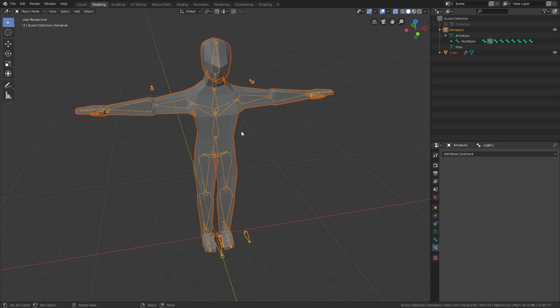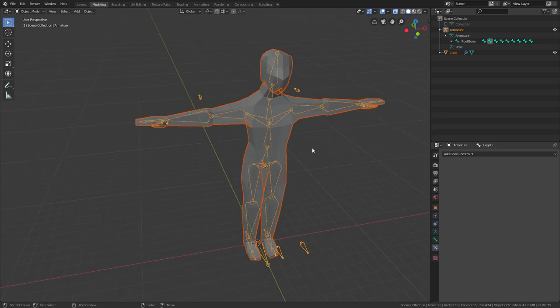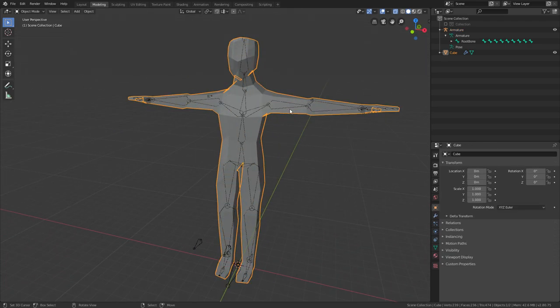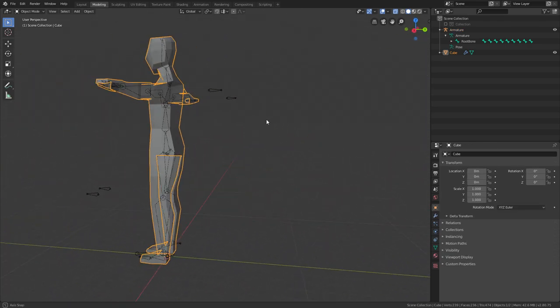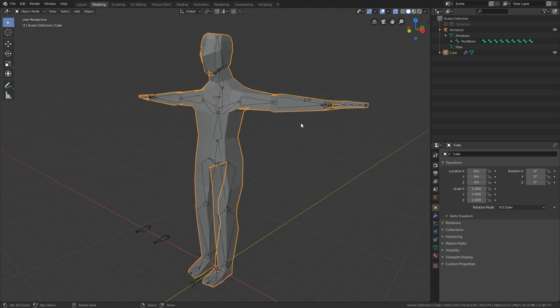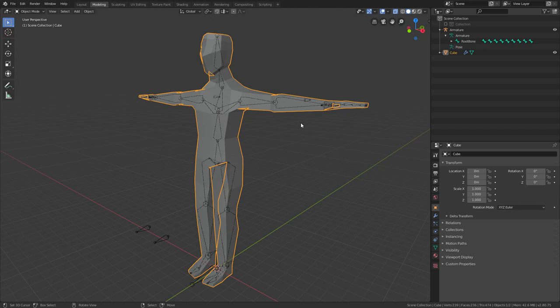Next time we'll be weight painting this, but the rig looks pretty good, and this should be able to animate pretty much anything. Hopefully I'll see you next time, and if you enjoyed, be sure to leave a like, comment down below, and subscribe. Bye-bye.